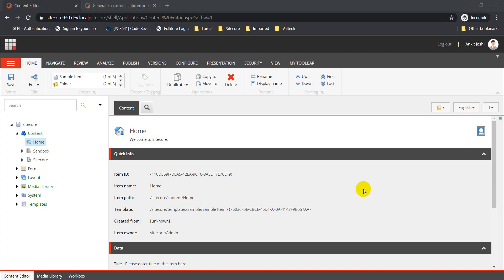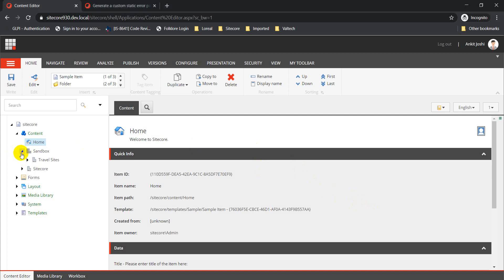So let's get started. SXA provides page-not-found and error 500 pages as a feature out of the box, which means we really don't have to write anything from scratch to make these pages work.